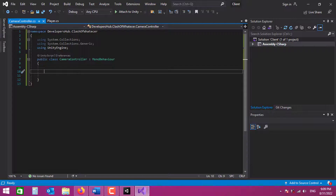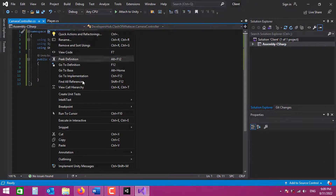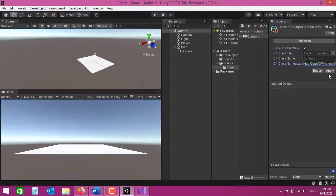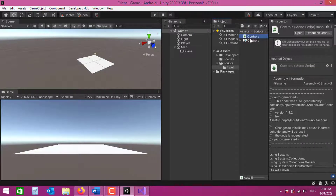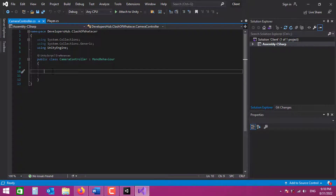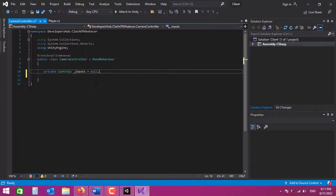Now let's generate the class. I'm going to use the namespace I use for my scripts — if you're not using a namespace, just leave that empty — and hit Apply. As you can see, a new script called 'Controls' has been generated for us.